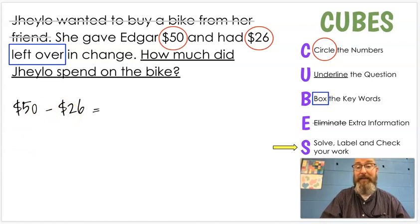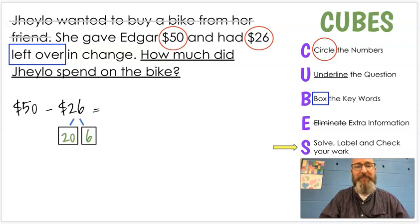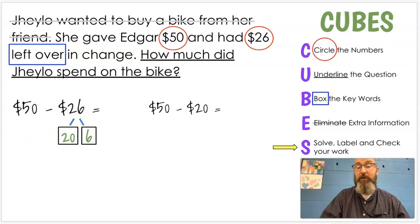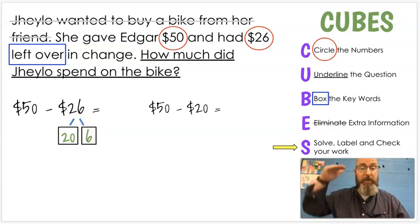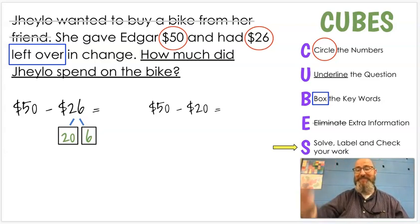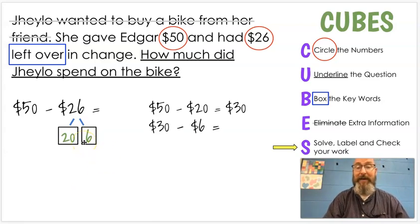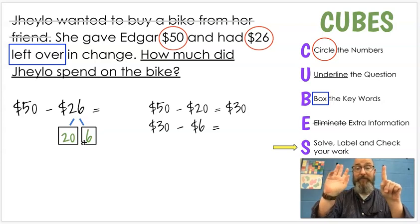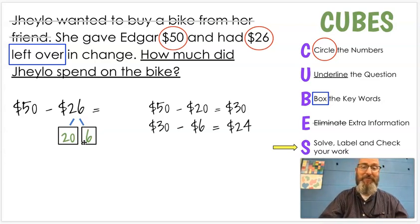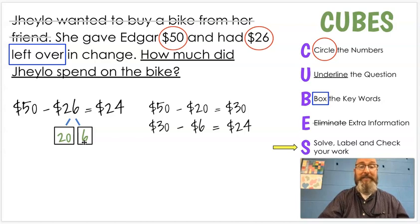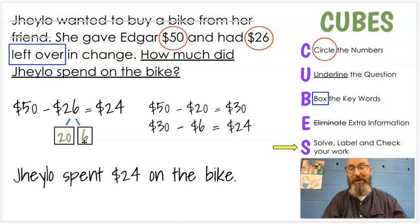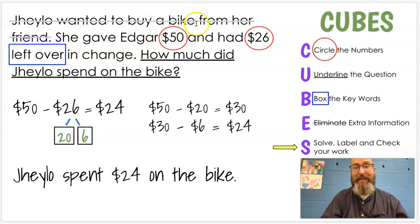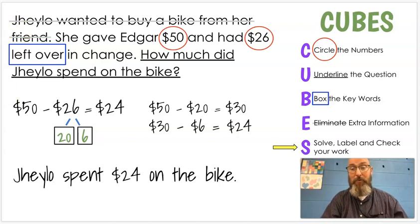Last, we're going to solve, label, and check our work. She had $50 and $26 left over, so we subtract: $50 minus $26. We break apart 26 into $20 and $6. We subtract the $20 first: $50 minus $20 is $30. Then we subtract our $6, counting backwards: 29, 28, 27, 26, 25, 24. So $50 minus $26 is $24 — J-Lo spent $24 on the bike. It's getting easier when they give us the numbers, but they don't always, and that's why we practice it both ways. You're getting better all the time. Until next time, I hope you have a wonderful day. Thank you.